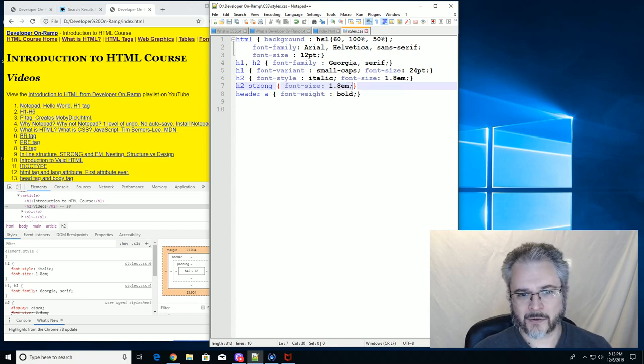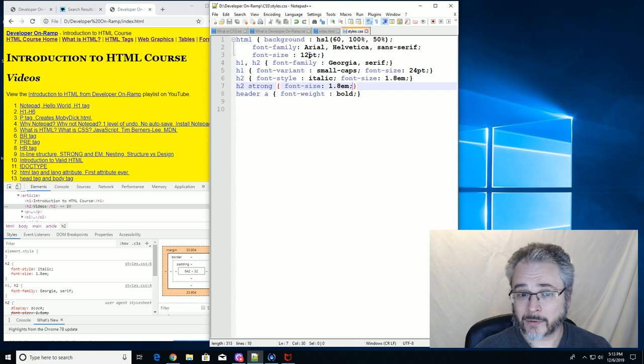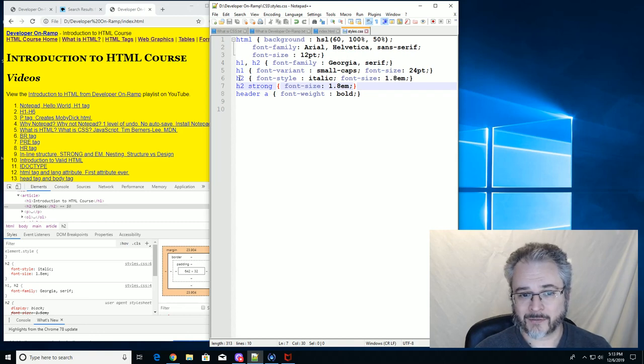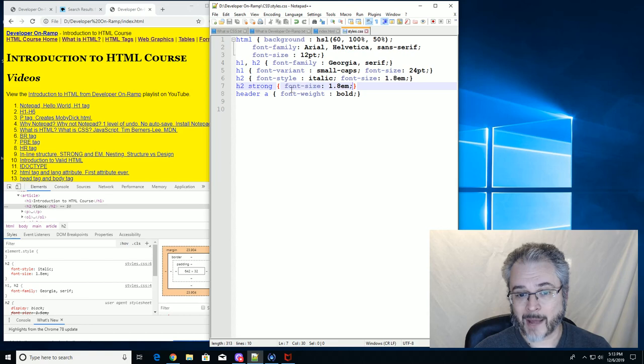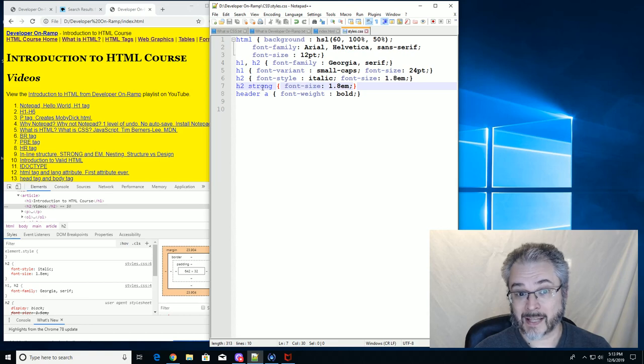Okay, so now it'll start at 12. It'll multiply it by 1.8 because it's inside of H2. It'll multiply that by 1.8 because it's also inside of strong.